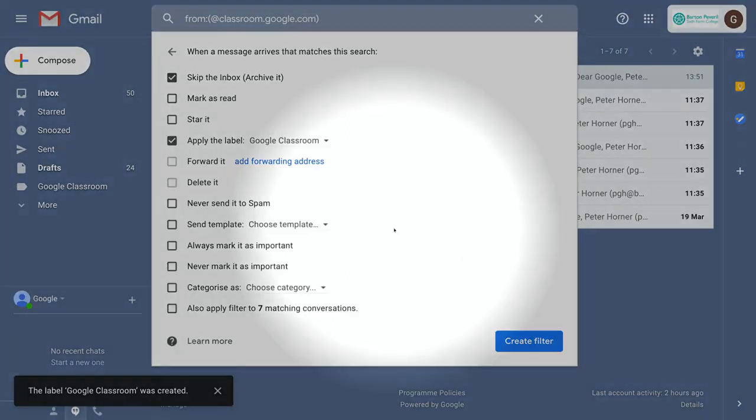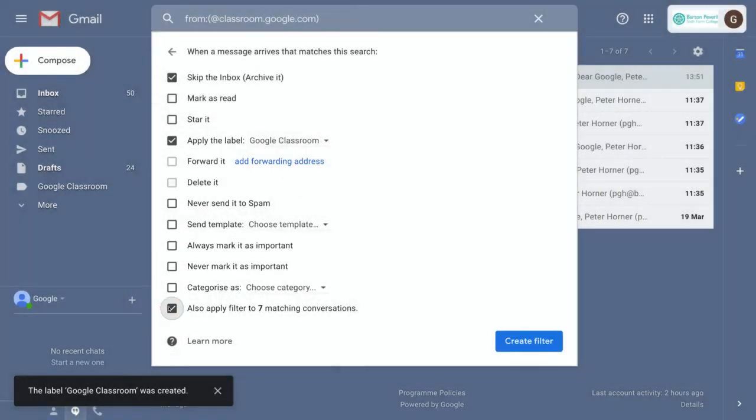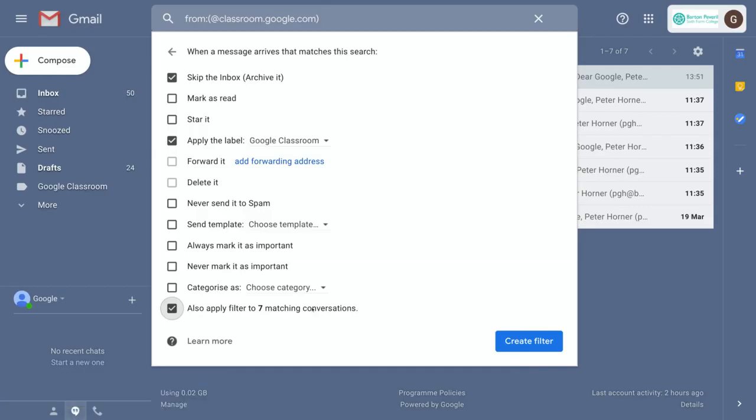The last setting I need to change is to tell it to also apply this filter to my existing conversations, so my existing messages from Classroom.